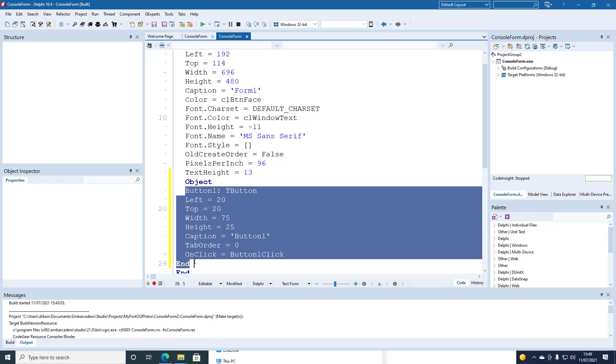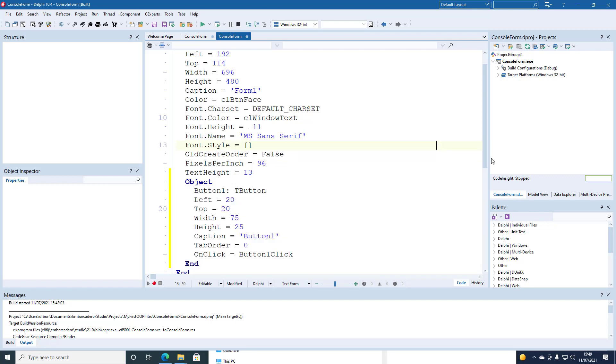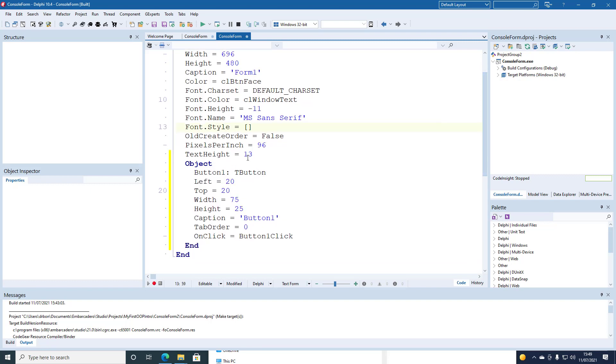So that when Delphi loads it, it will know that it's got to add a button with a caption button1 and an on click event that refers to the method button1 click to the form.